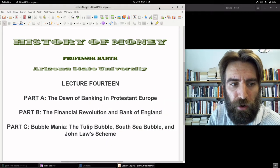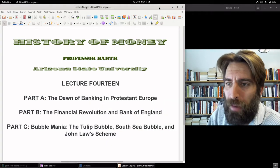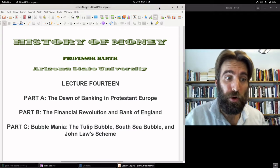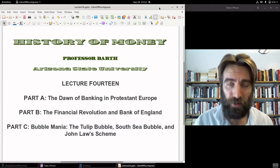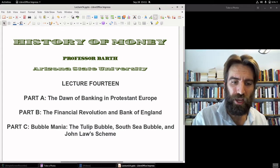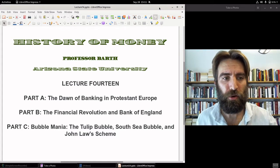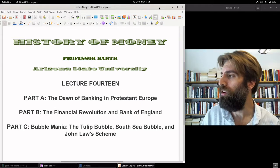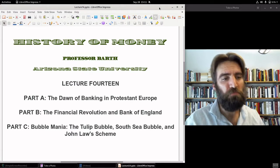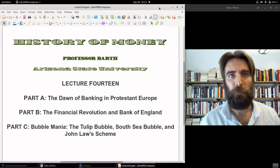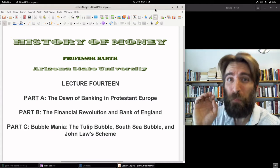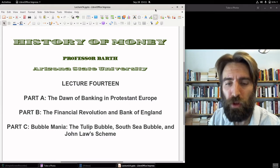Hello everybody, Professor Barth here. Part B of lecture 14. I actually just finished recording what will turn out to be parts A and B. I thought it would be a single video, but it was 30 minutes long — too long for a single video — so I'm splitting it right down the middle and creating a part B, which meant I needed a new intro, so here it is. If you haven't seen part A, check out part A. Let's continue back with our discussion of the financial revolution and the chartering of the Bank of England. Really important stuff.